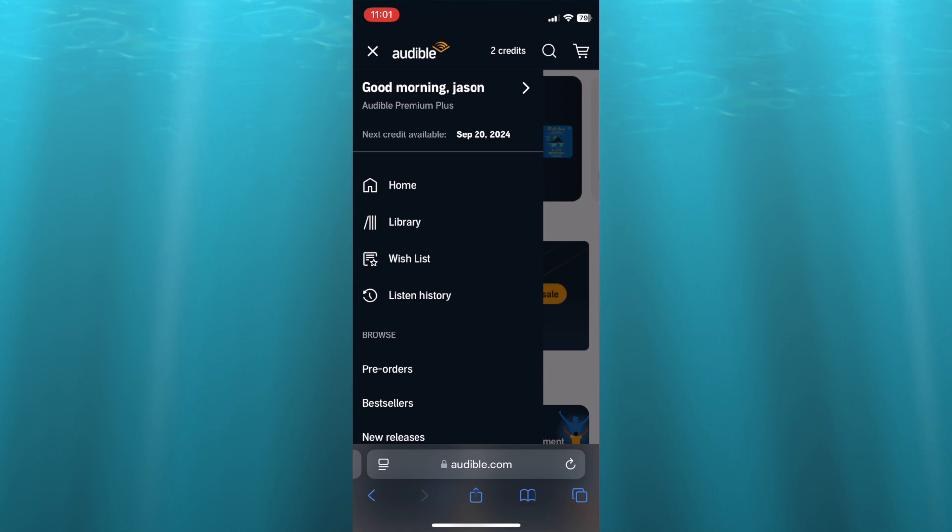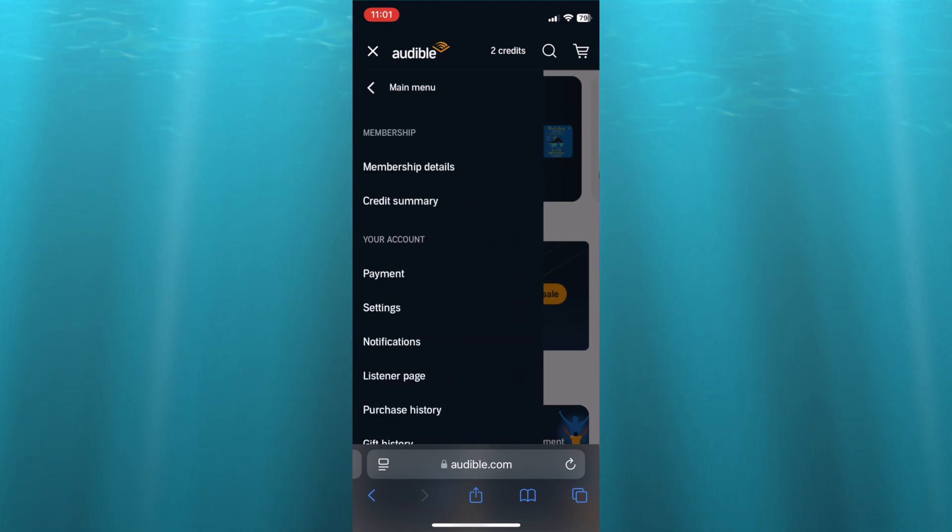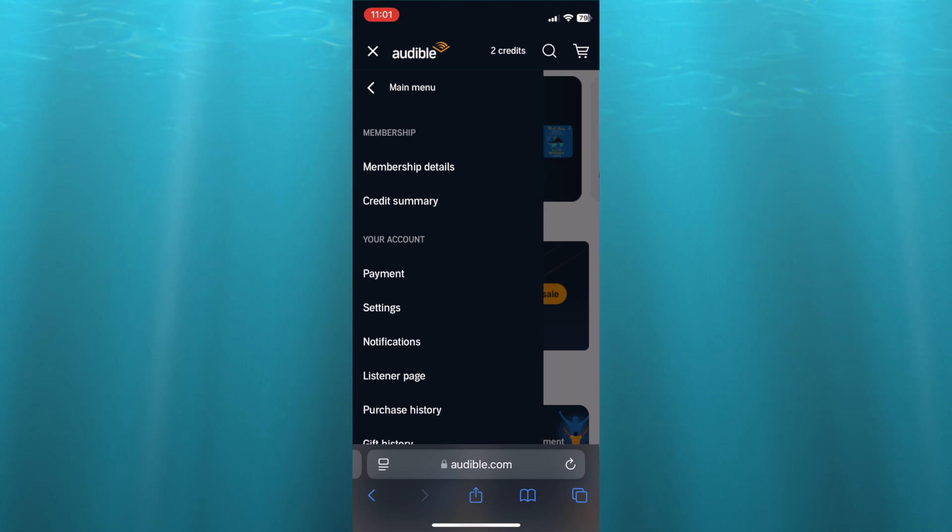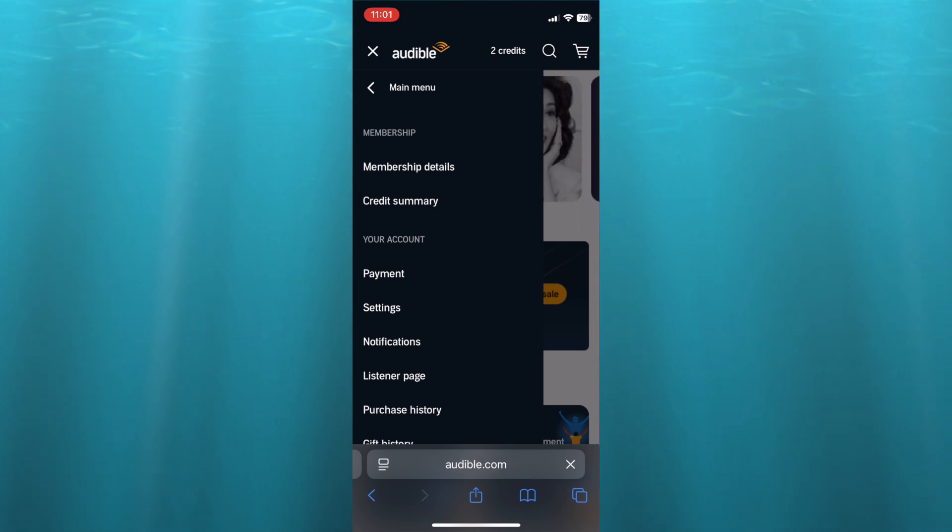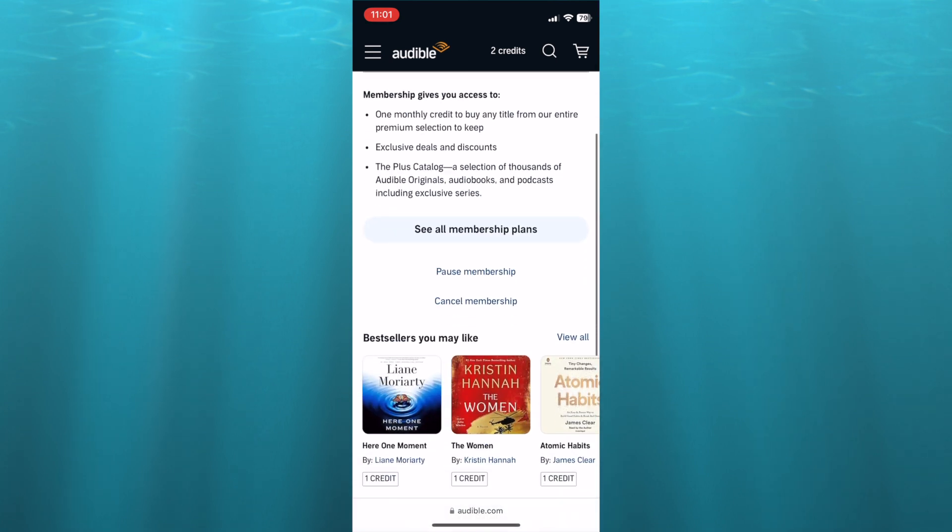What I want you to do next is tap right where you will see 'good morning Jason.' You'll tap right there, then you're going to select 'membership details.' After selecting membership details you can scroll down and you will see the option to either pause membership or cancel membership.